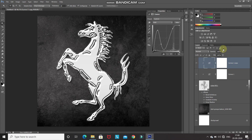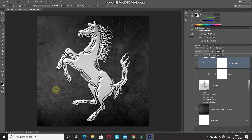Reduce the opacity of this layer to around 30% to make it look more realistic. Now this is looking proper and nice. Let's minimize it.